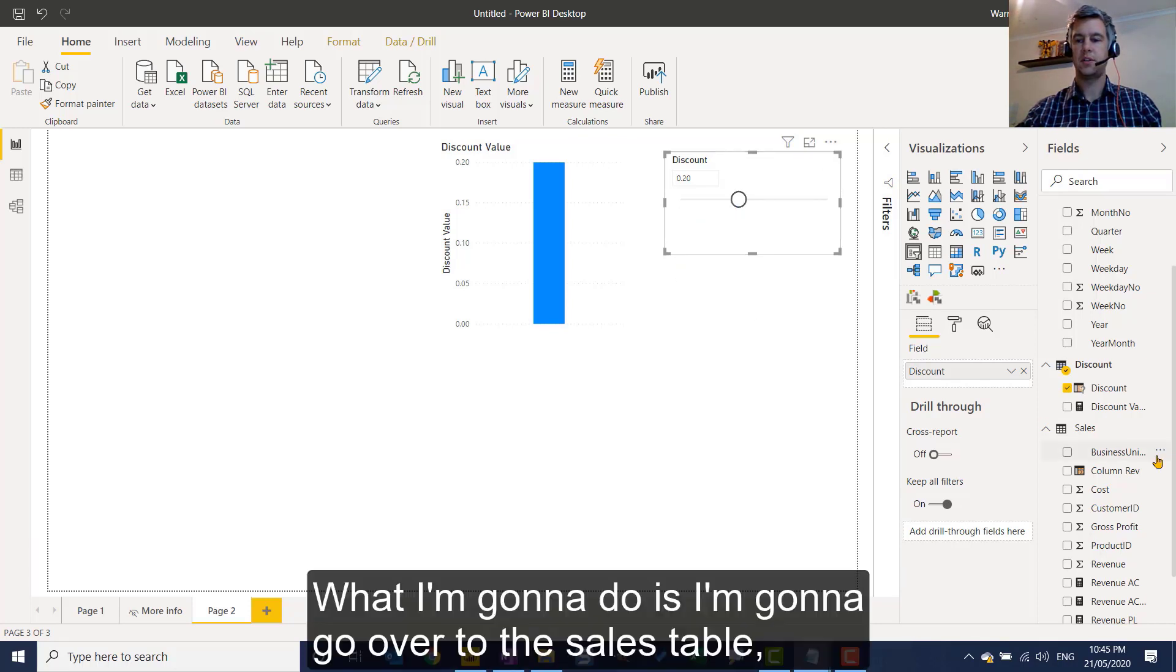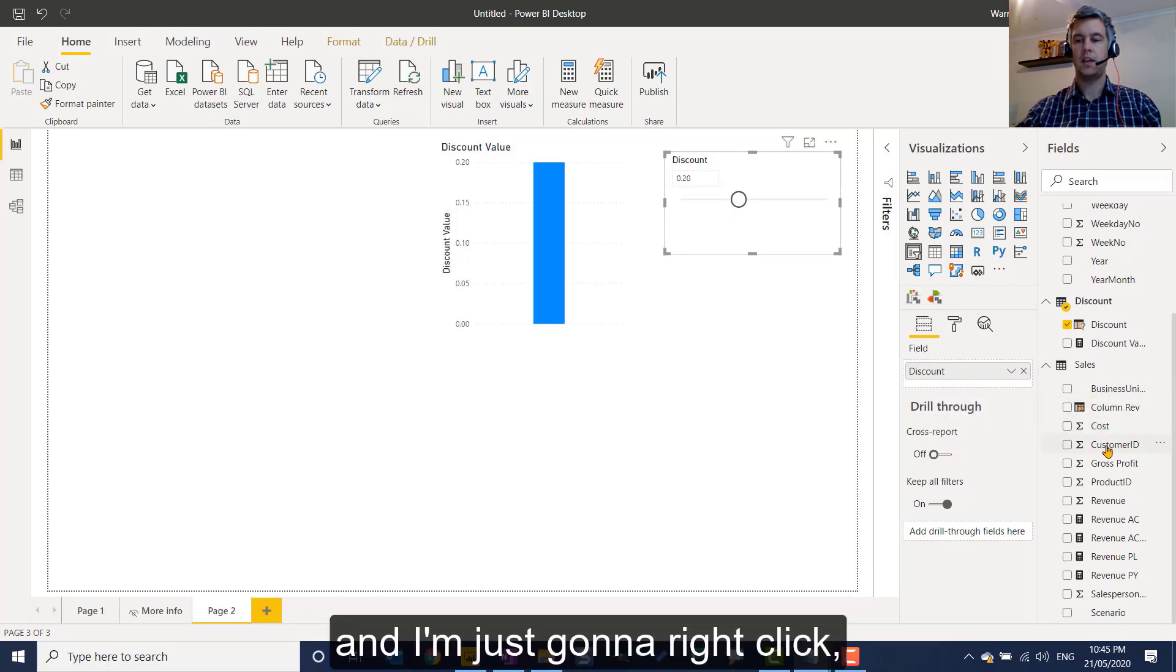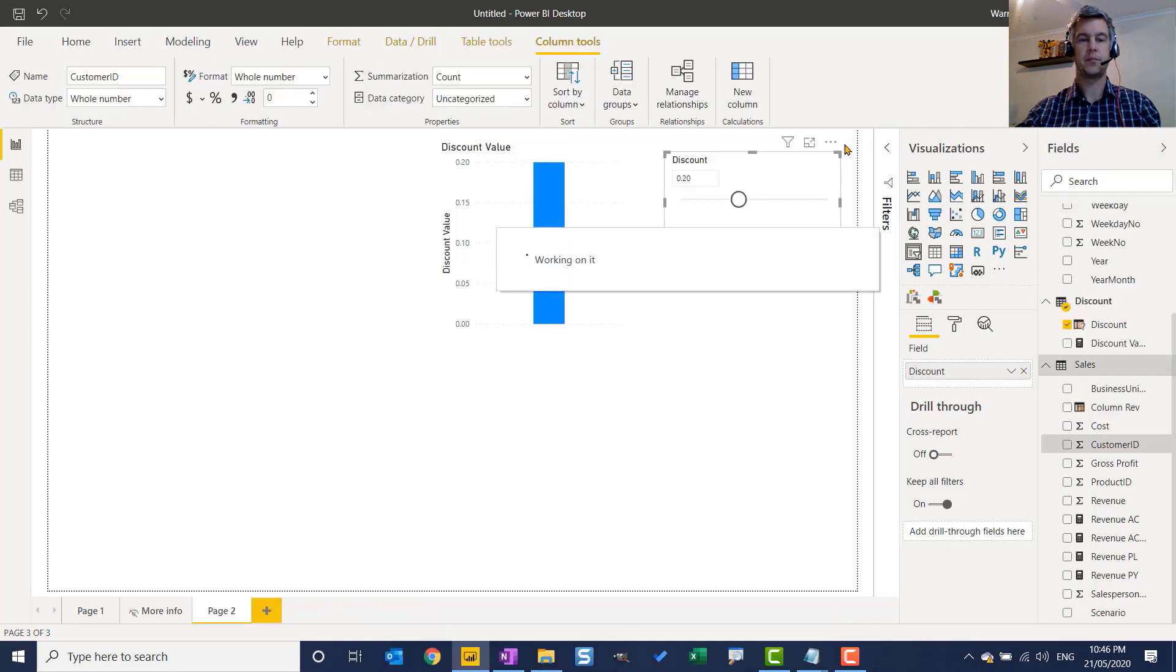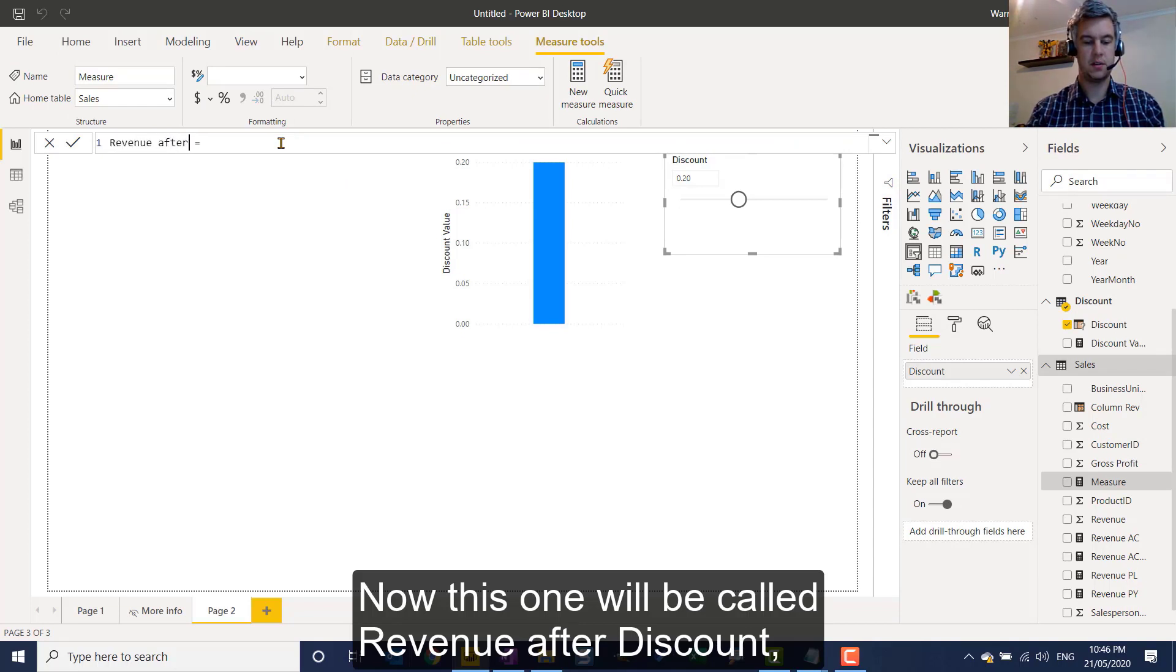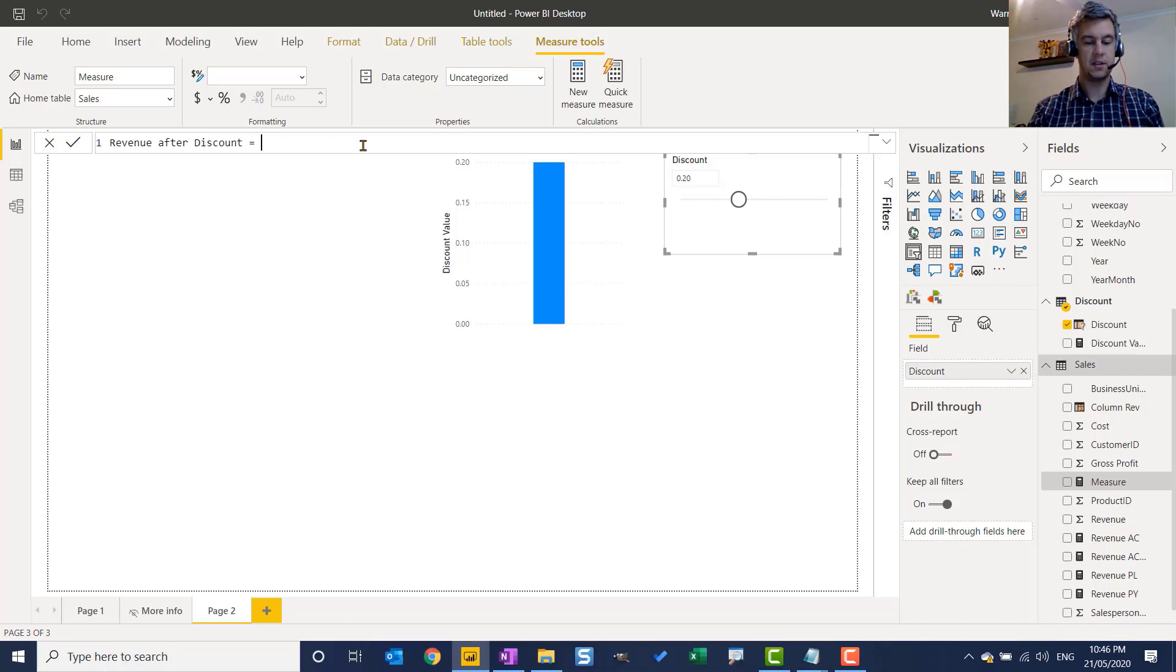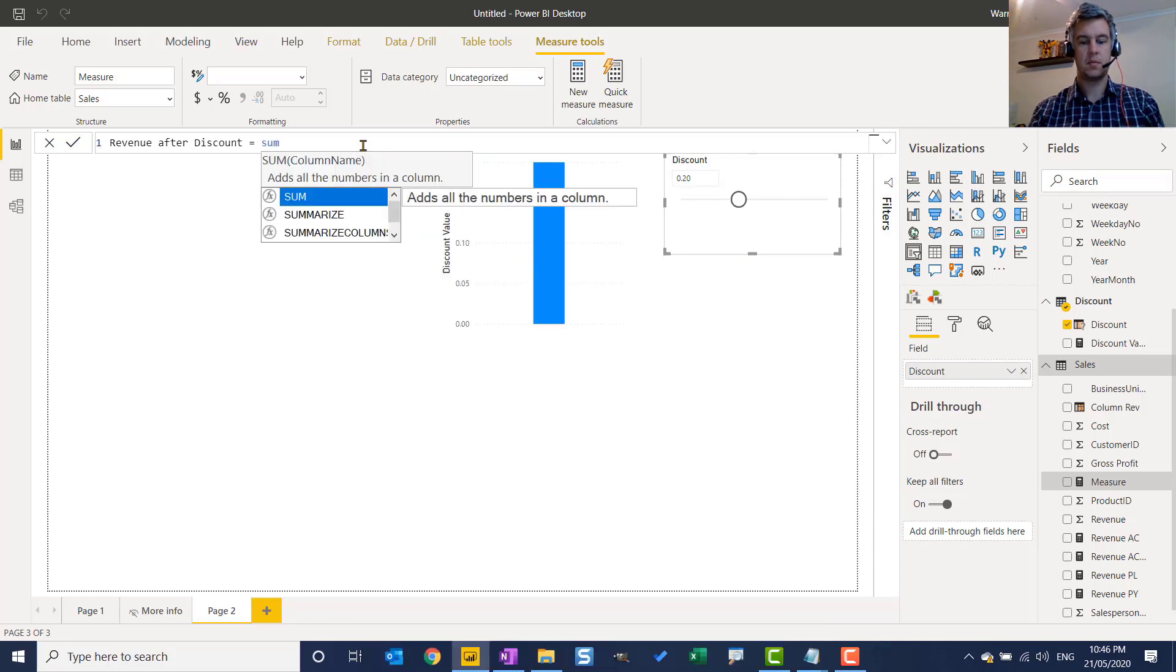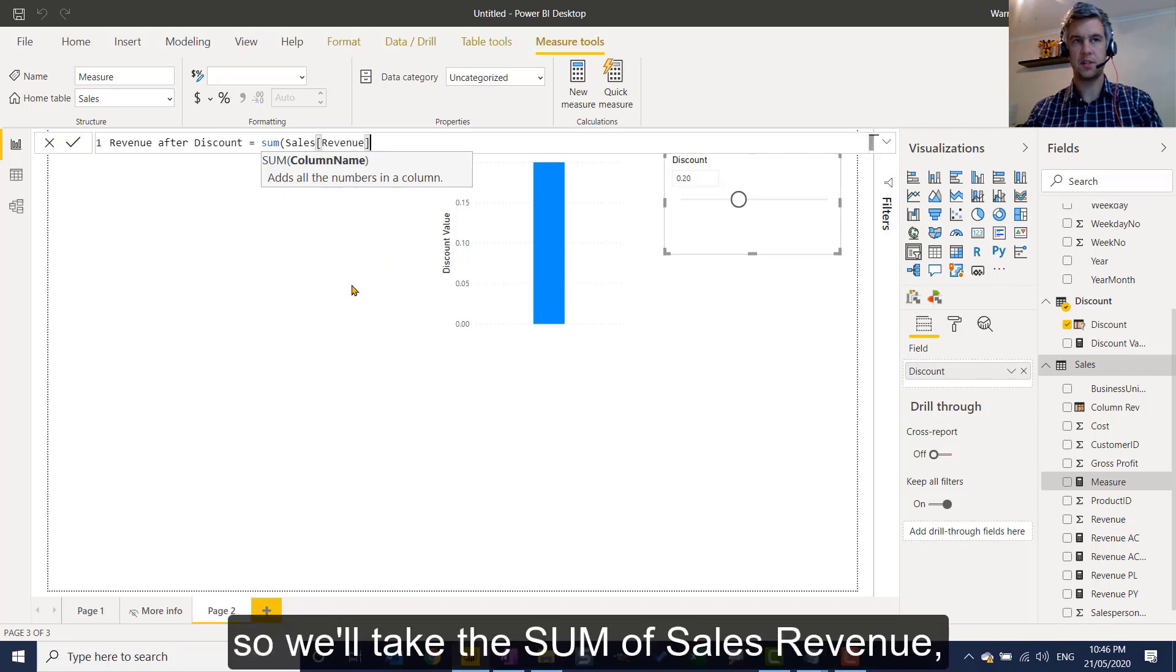So what I'm going to do is I'm going to go over to the sales table. And I'm just going to right click and I want a new measure. Now this one will be called revenue after discount. And what we can do is take the sum of sales revenue. So we'll take the sum of sales revenue.